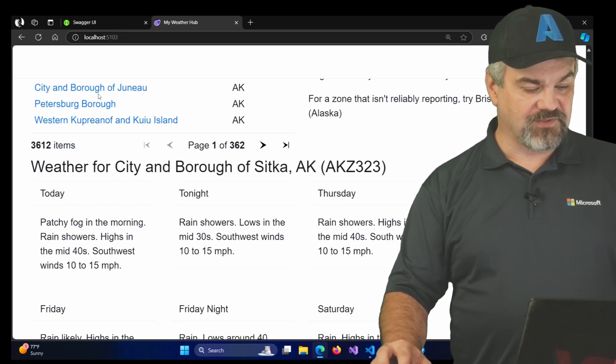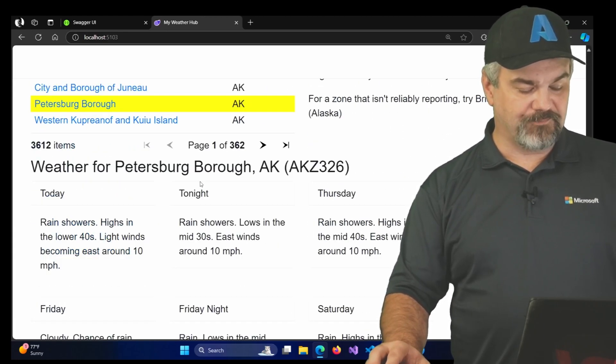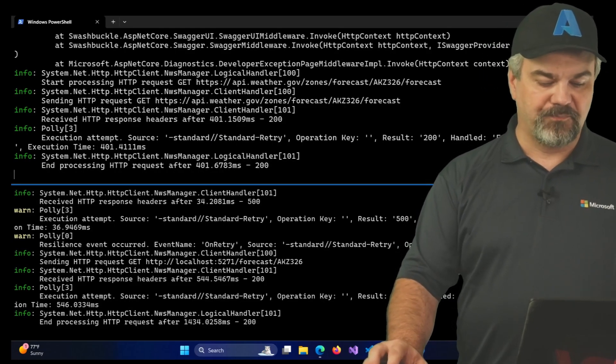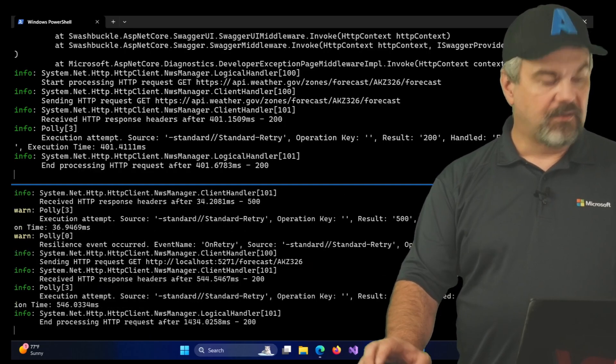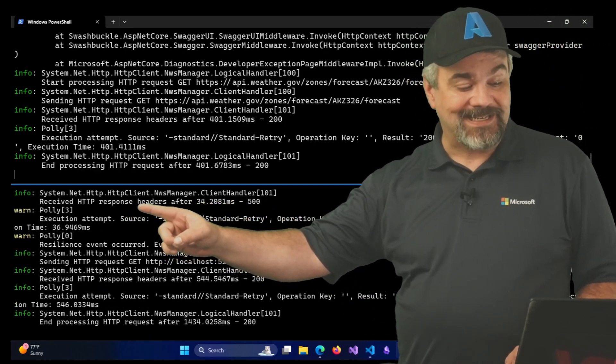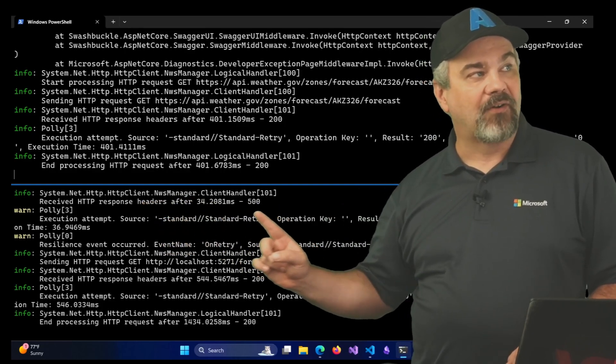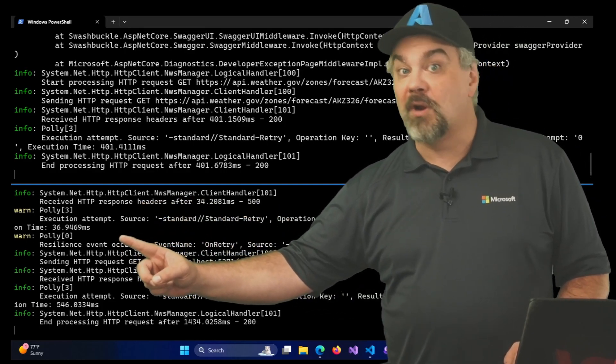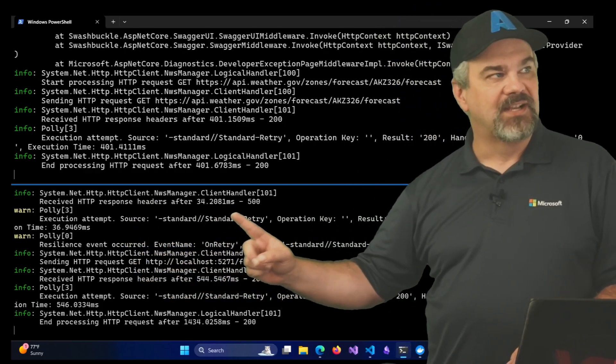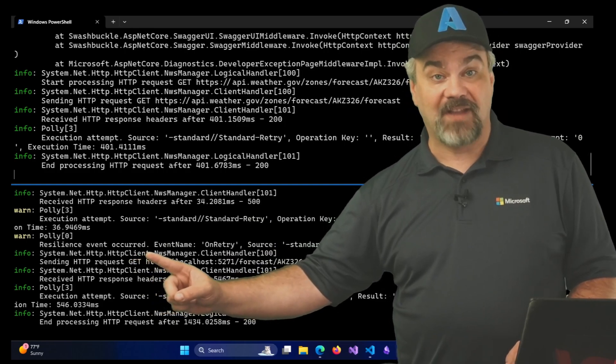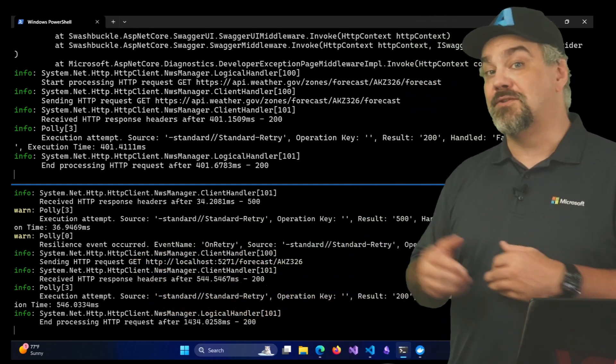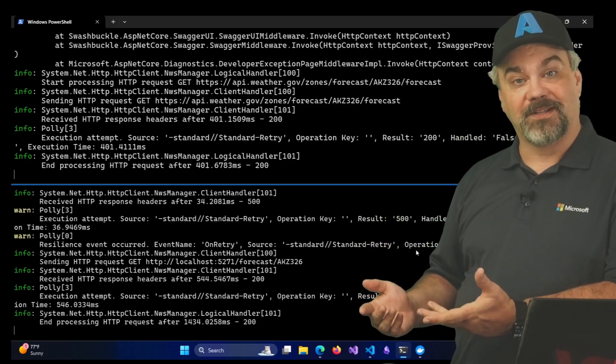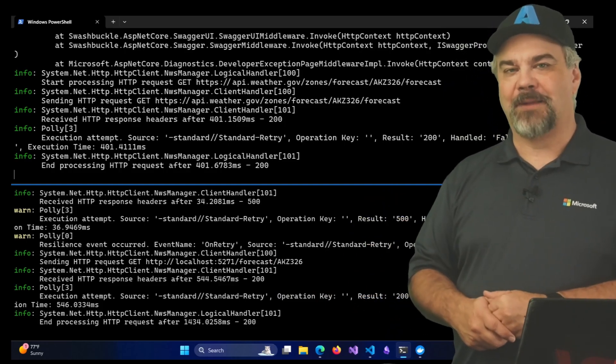If I come back over here to my terminal, if we look up here, look at this. Right over here. Polly is reporting that it had a problem. Look, there was a 500 error coming back and Polly comes through and says, hey, we're going to retry this. Here's another execution attempt with that standard retry policy. It was a resilience event occurred on retry and it came back properly with a 200 result code and everything ran properly. So we added that resiliency into our application.